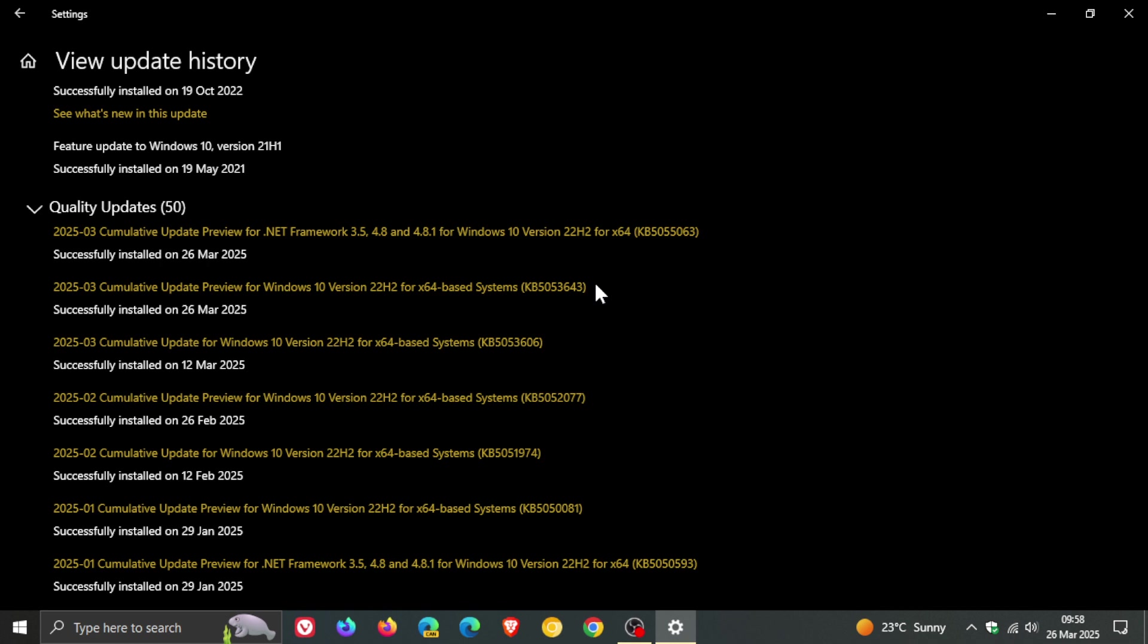the update addresses a fix for a known issue where USB connected dual mode printers that support both USB print and RPP over USB protocols might unexpectedly output incorrect or unwanted text so that's a known issue that has been addressed with this latest update KB5053643